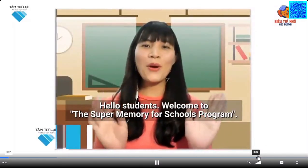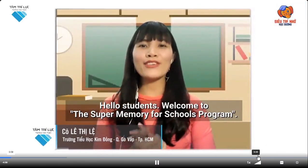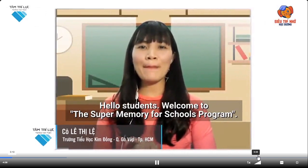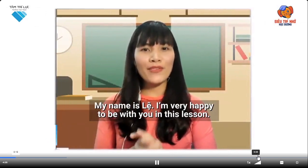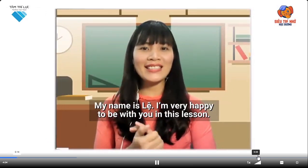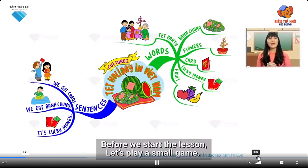Hello students! Welcome to the Super Memory for Schools program. My name is Lee. I'm very happy to be with you in this lesson. Today we're going to learn the culture lesson: Tet Holiday in Vietnam. Before we start the lesson, let's play a small game.